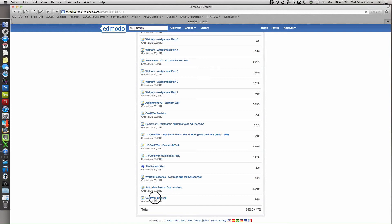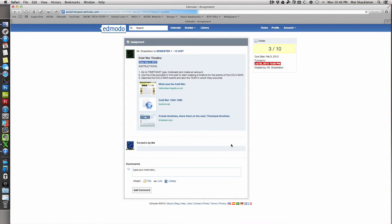The worksheet title is a hyperlink, which means you can click it to see what that worksheet was. For instance, if you were away sick, you can go back and check what your work was for that day and complete it.